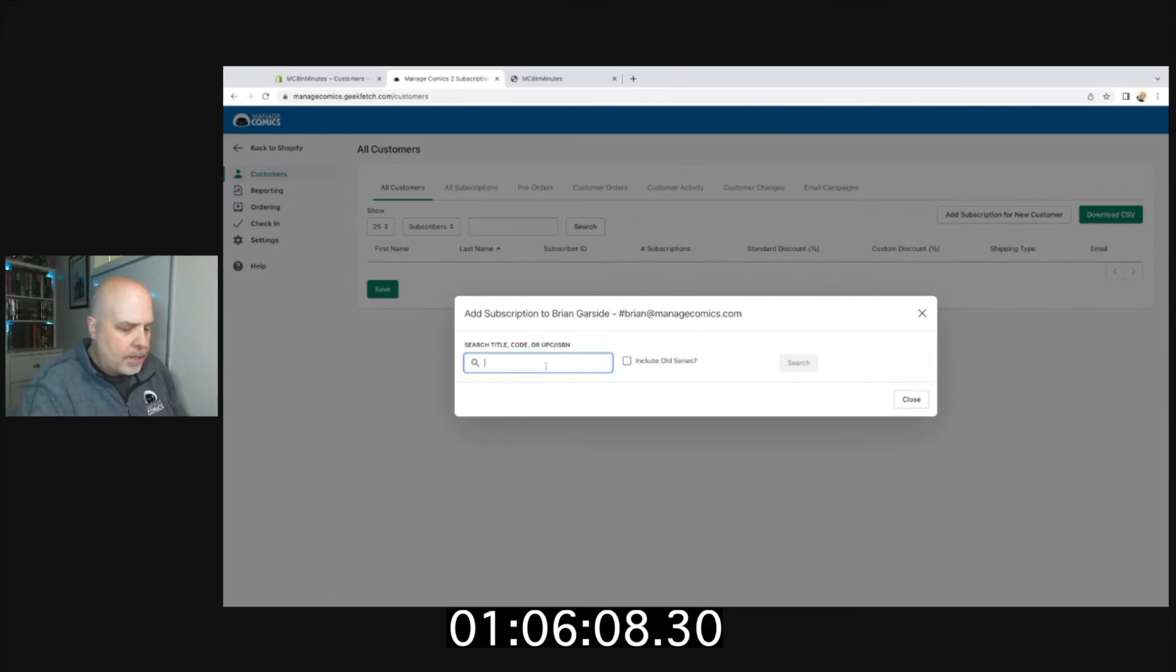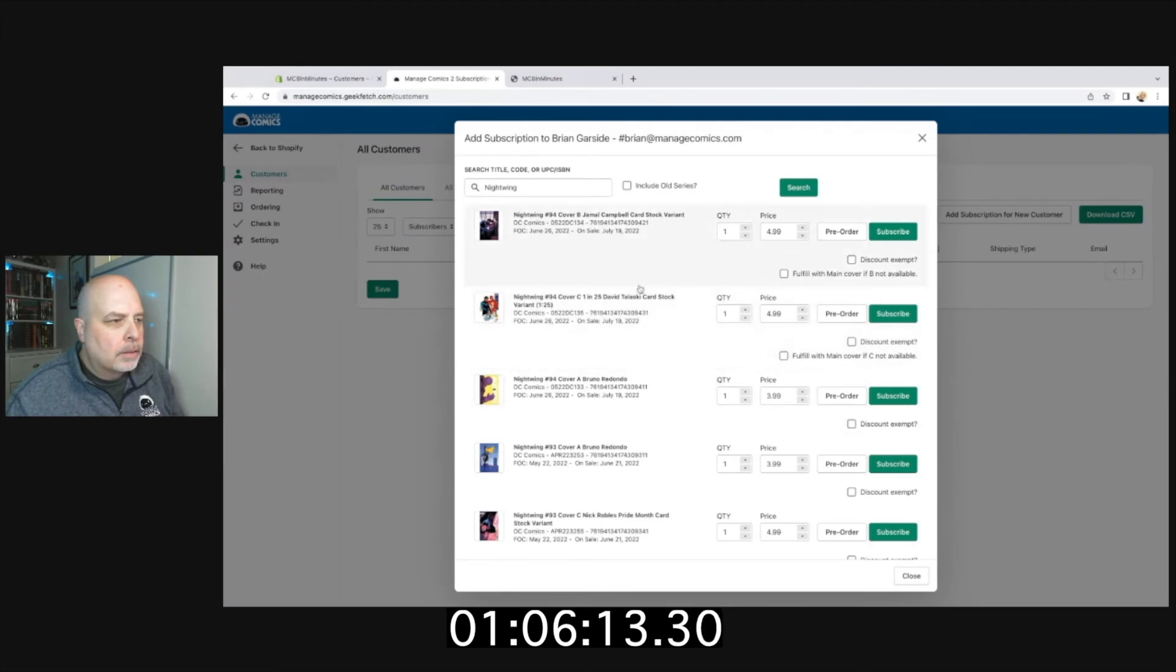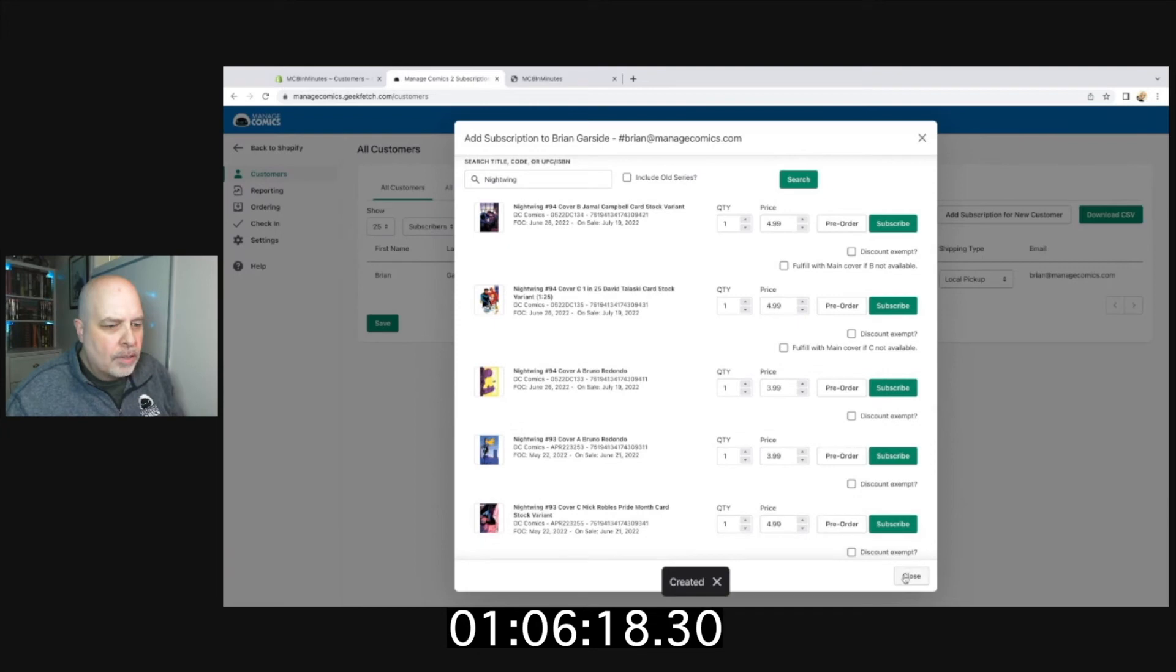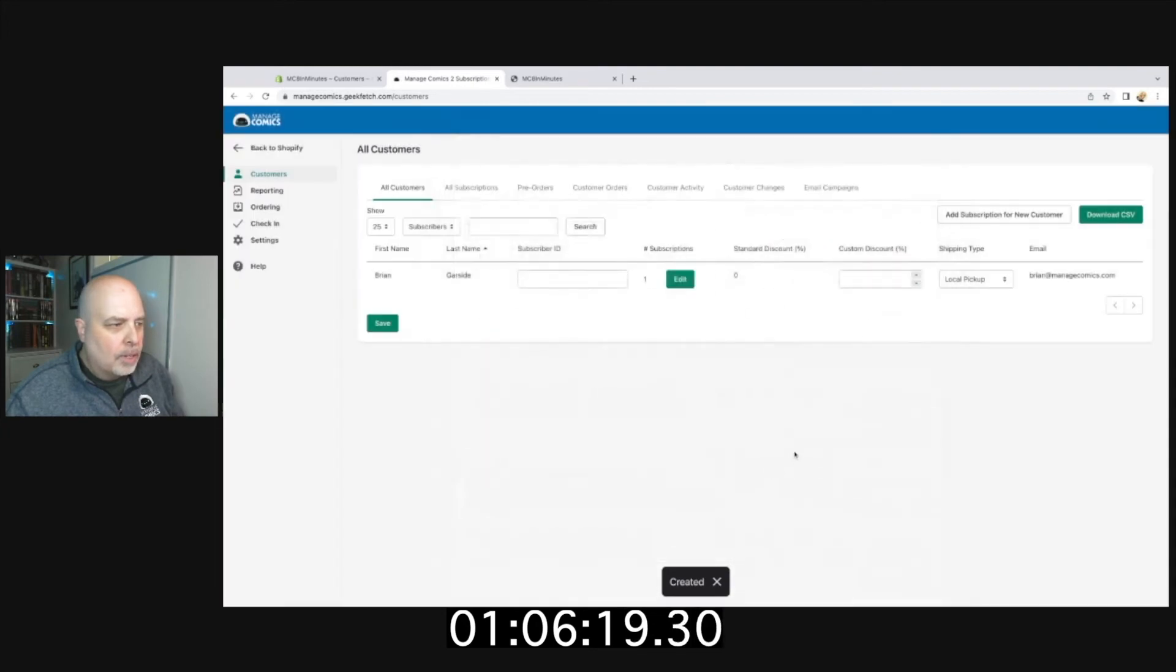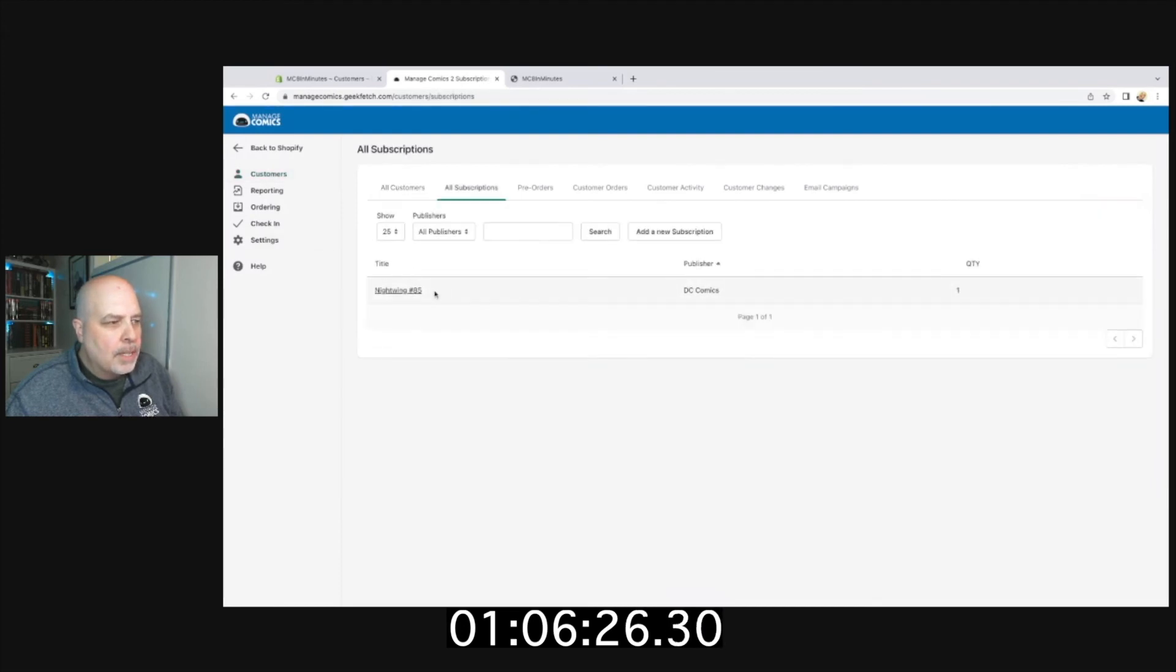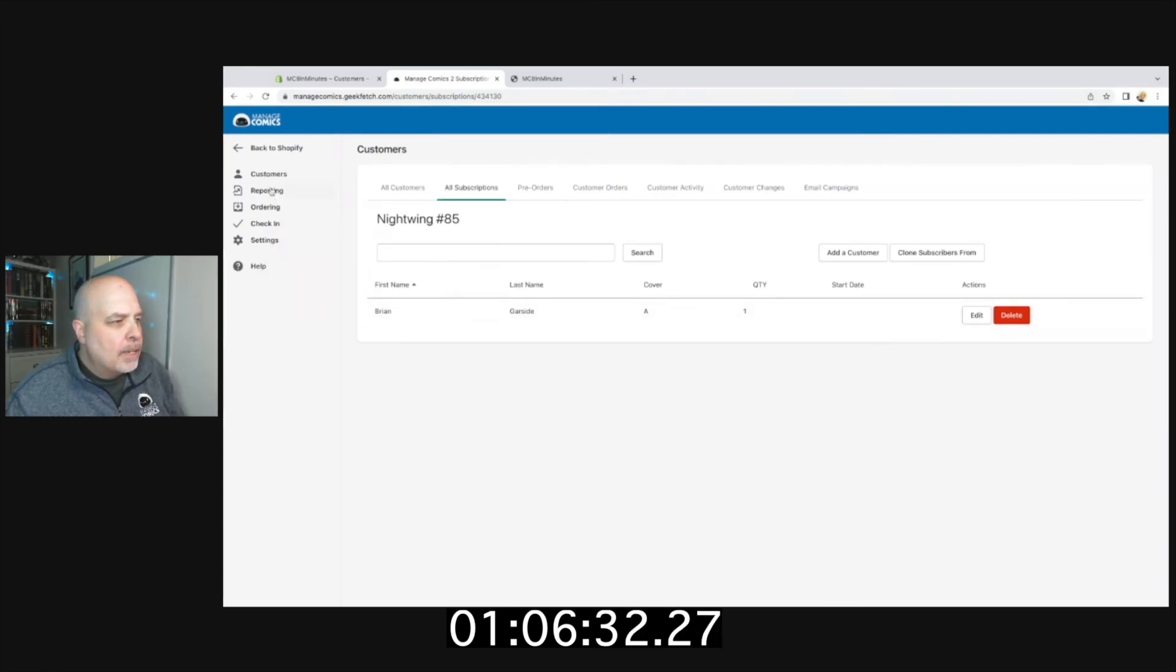Then in Managed Comics itself, this could take a second or so, but I'm going to create a subscription for a new customer, and that's going to be—look at that, he's there! Brian Garcie. I'm going to create a subscription, favorite superhero Nightwing, and we'll subscribe him to Nightwing Cover A's. We're going to close this out, so Brian now gets Nightwing. If I look at all subscriptions, I'm going to see Nightwing, and there he is.